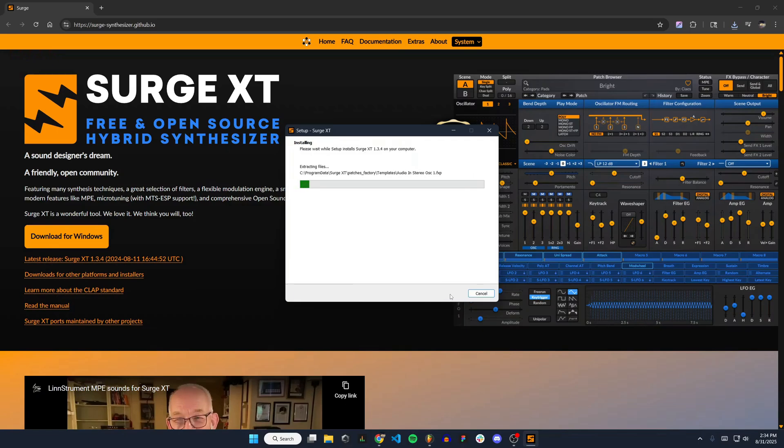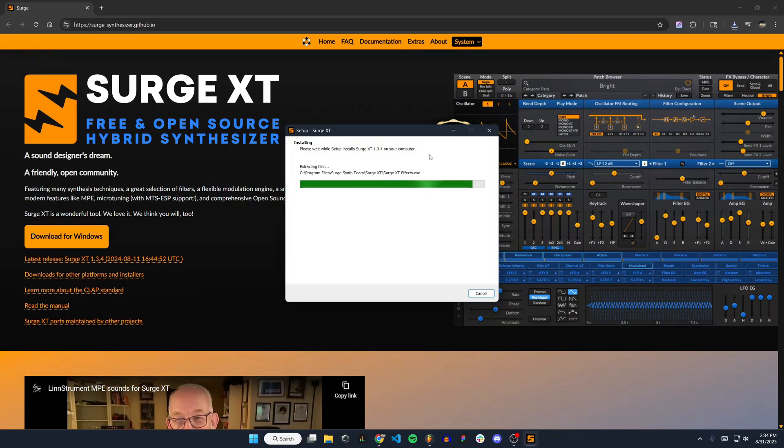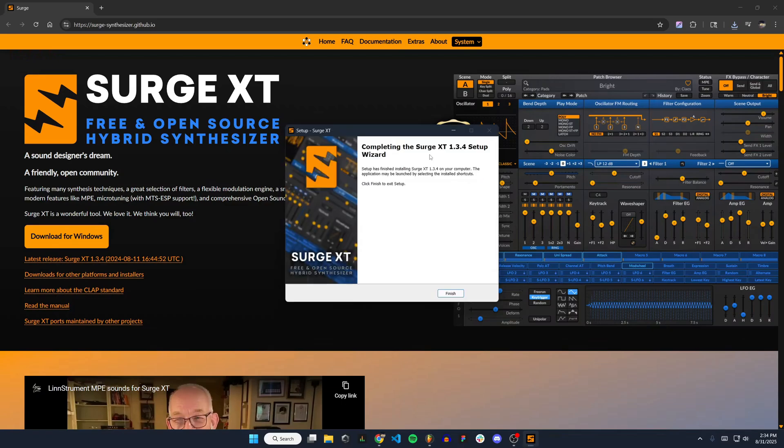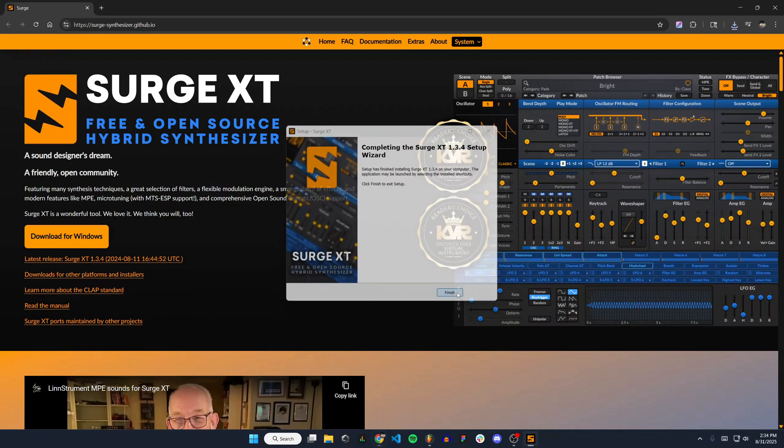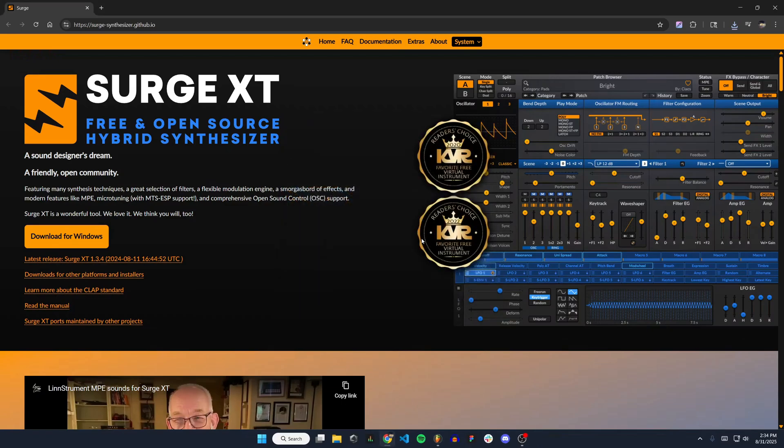It will install all of the files and the synthesizer. You can see there's a ton of stuff being downloaded—a lot of effects, sounds, and sound files. Once that's done, click finish.